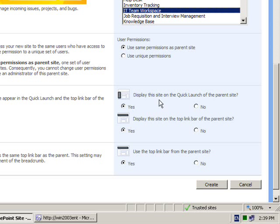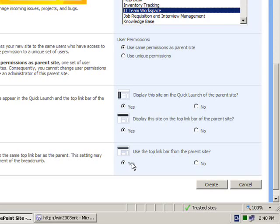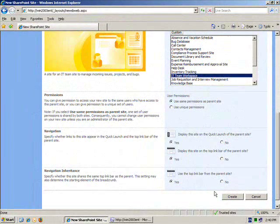Further down I can select the navigation. I can choose whether to display this subsite in the list of sites on my quick launch bar. The next option is whether I want to display this site in the top link bar of the parent site — the Social Club site has this option enabled. Finally I can choose whether in the subsite I will use the same top link bar from the parent site. By default I will keep that as yes. Once I've made my selections I simply press the create button to commence the subsite creation process.